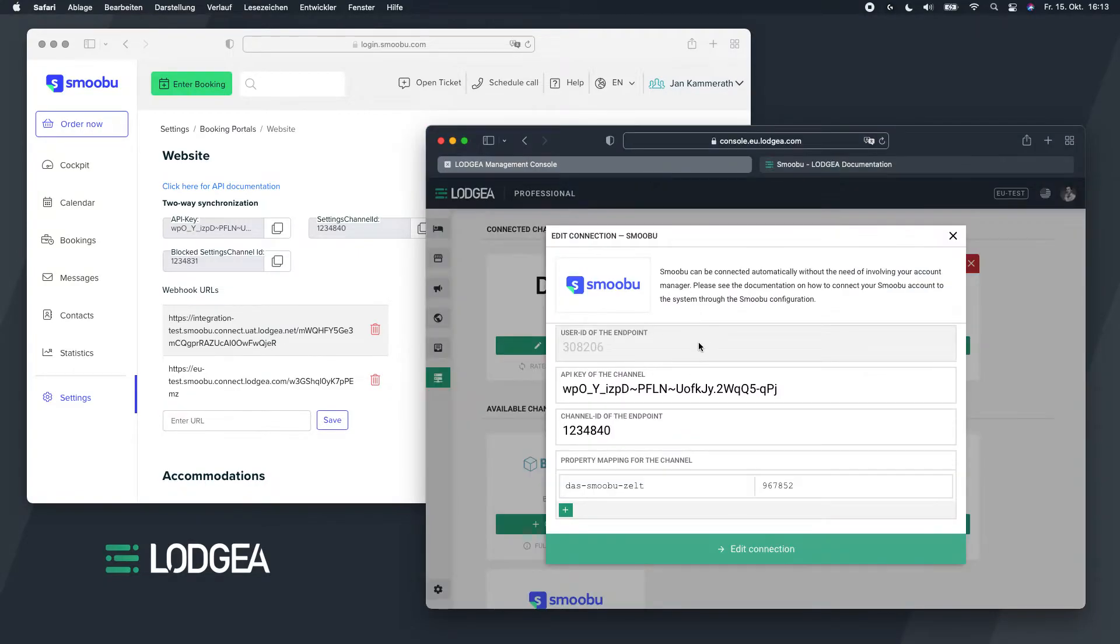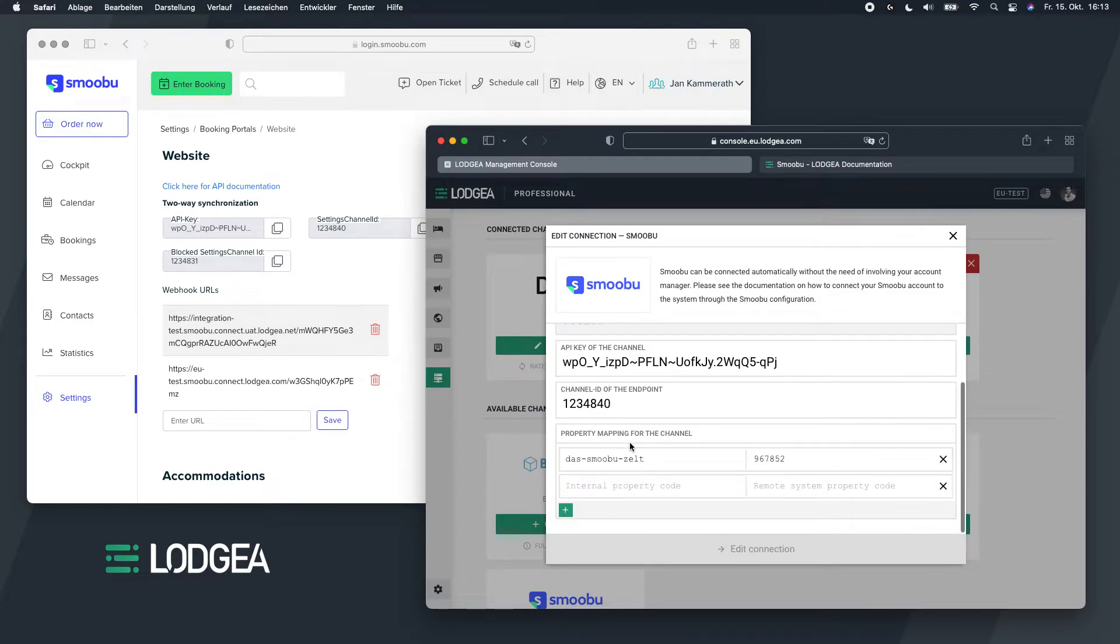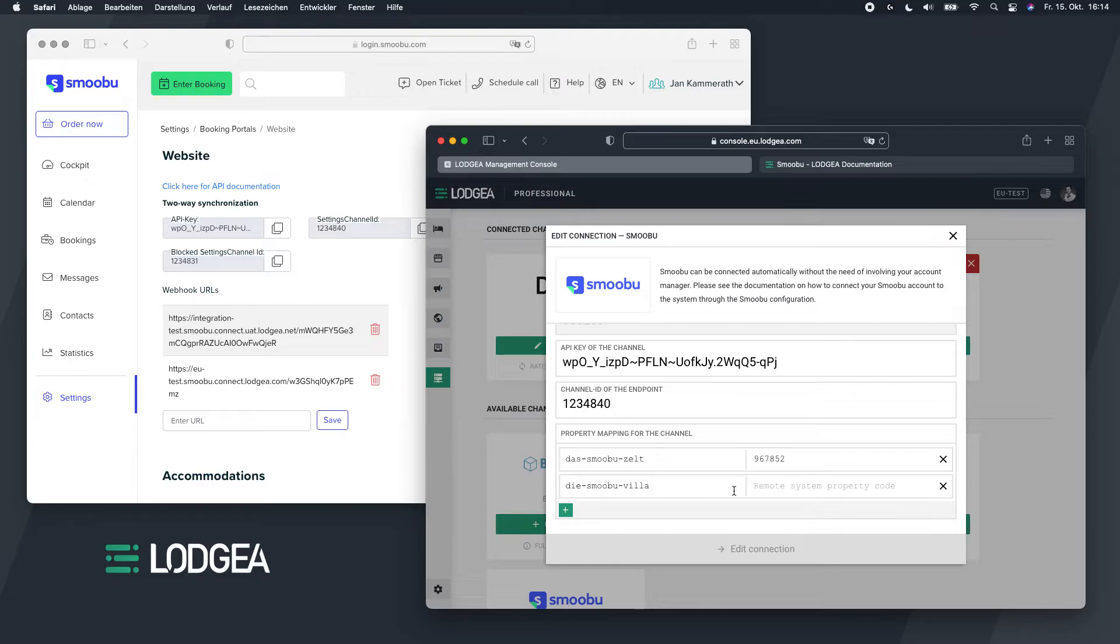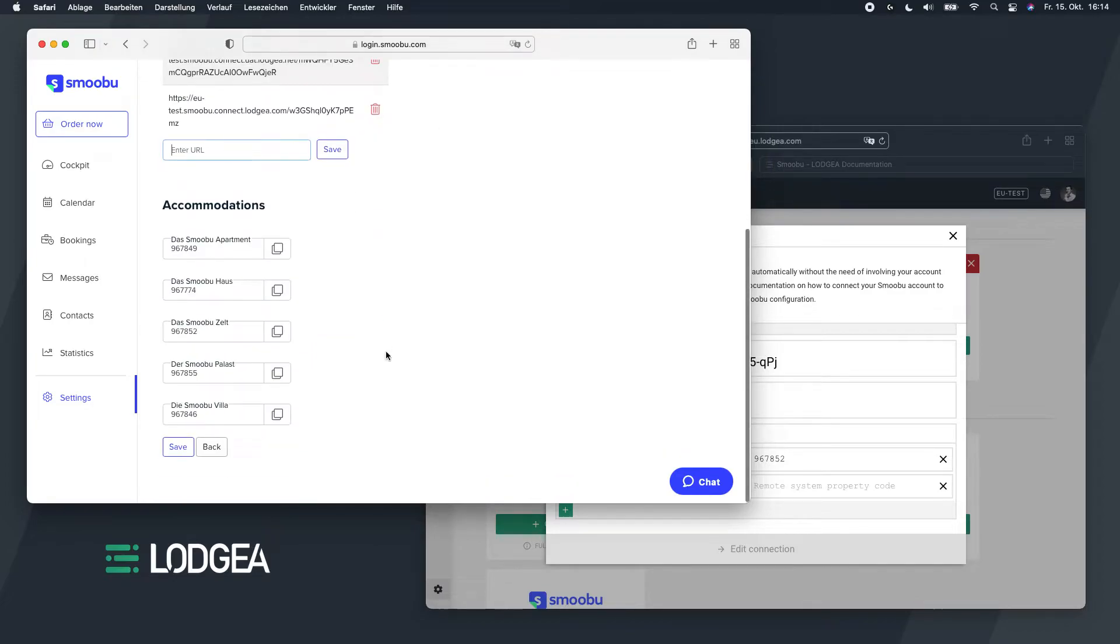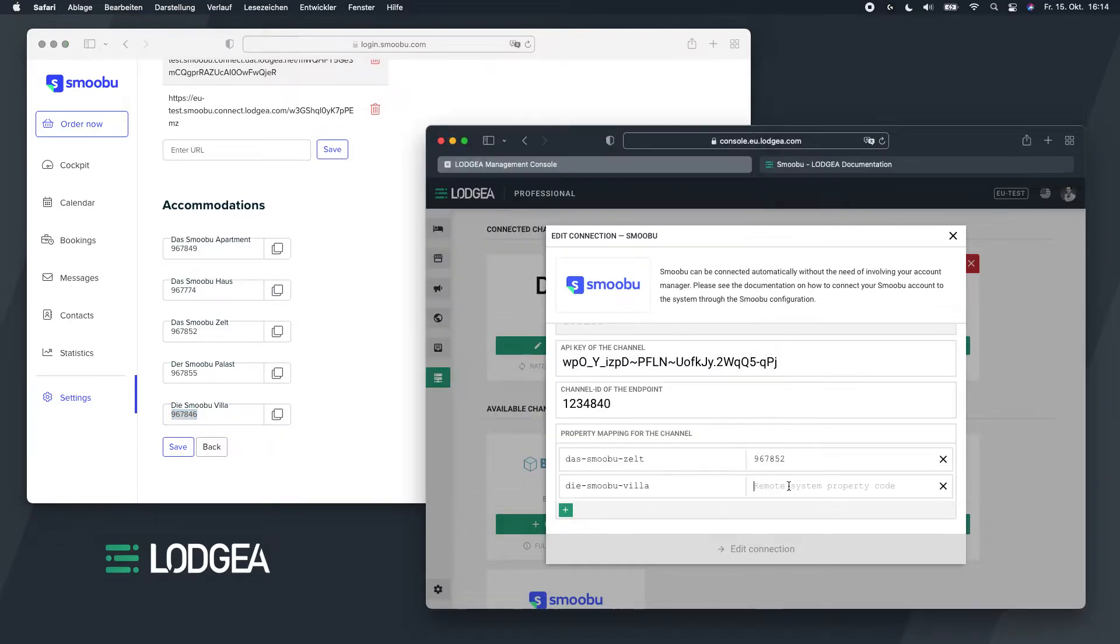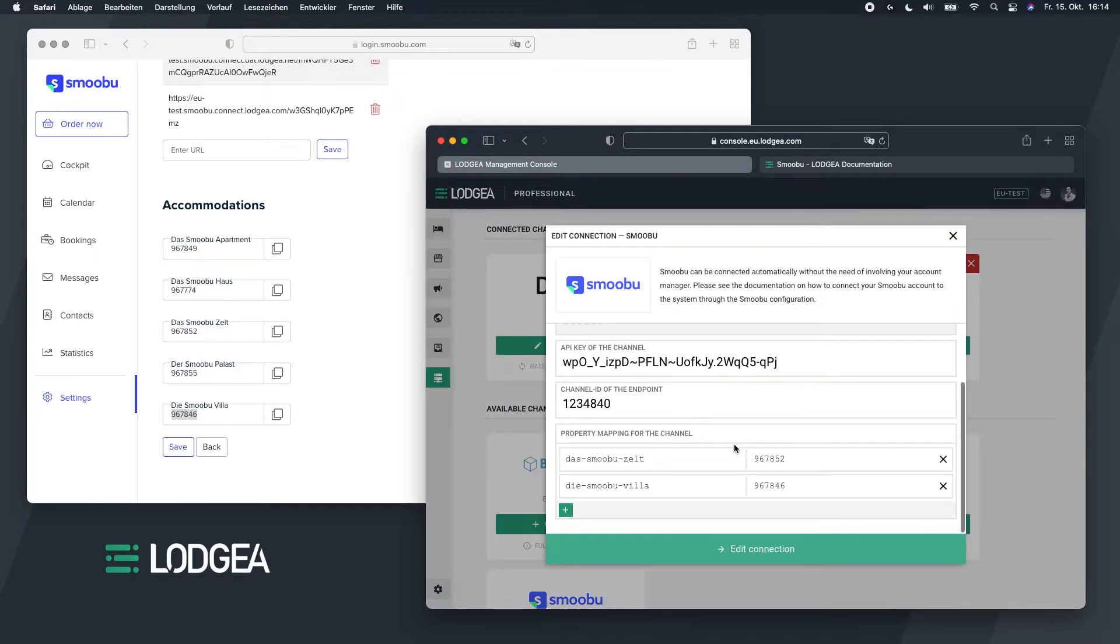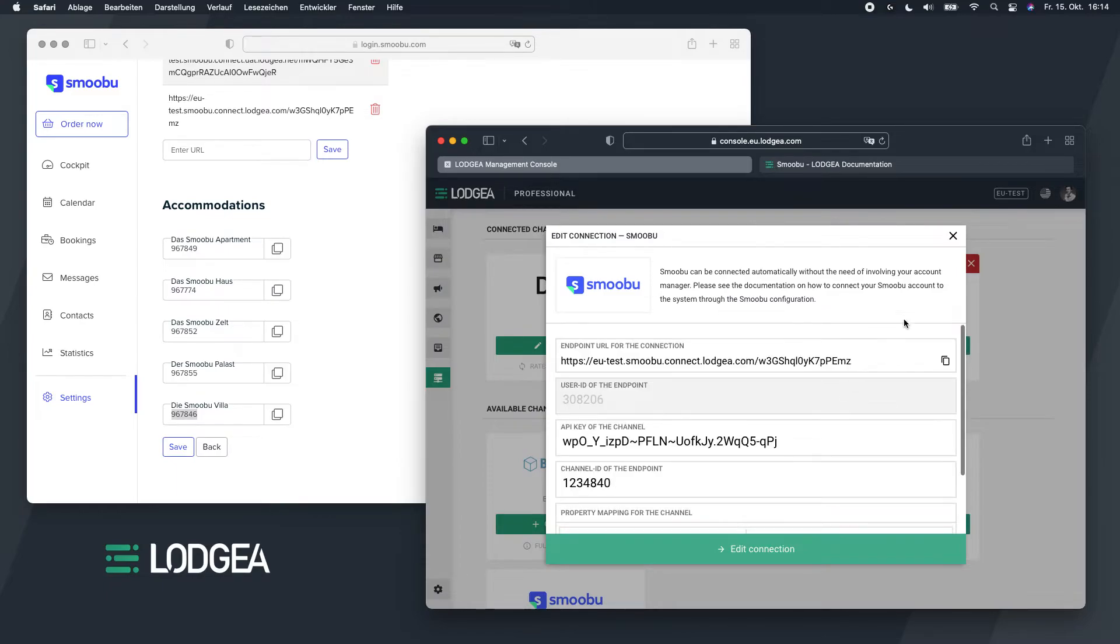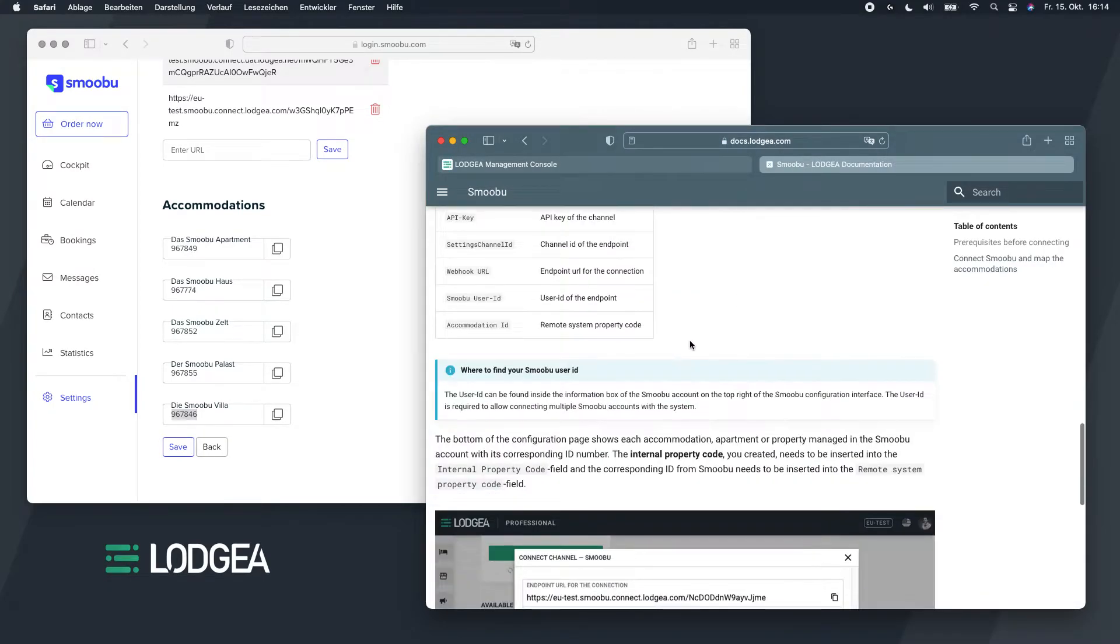And the mapping information for all these fields you can see are also available in the documentation, just in case you want to read through it rather than trying to follow me here. You can see that we have a mapping already for the Smobu zelt, so I created just a random property I created. I create another mapping now. So the internal one is the one of the property I created inside the system. And the remote system property code is of course the property code of the Smobu villa inside the Smobu system. And you can see that's nine, six, seven, eight, four, six. So I copy that value and paste it in here. And click on edit connection and I have the connection saved. Just to check, the mapping is still there.